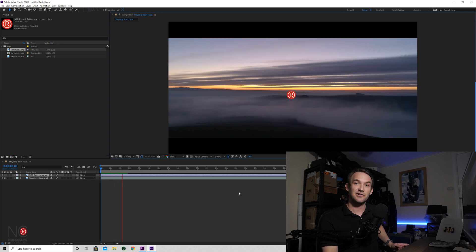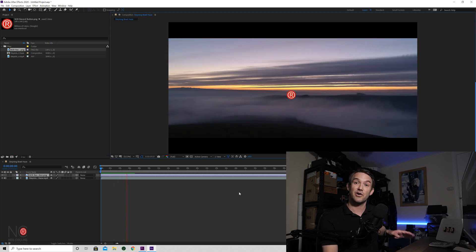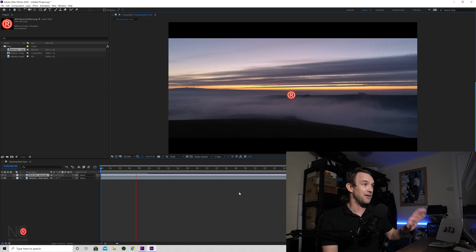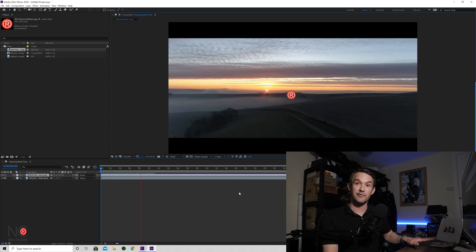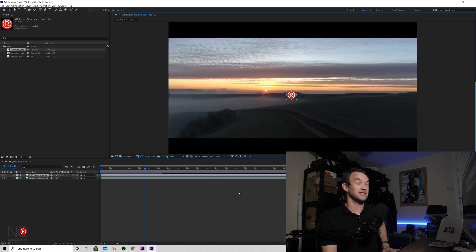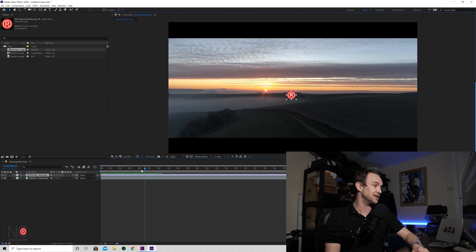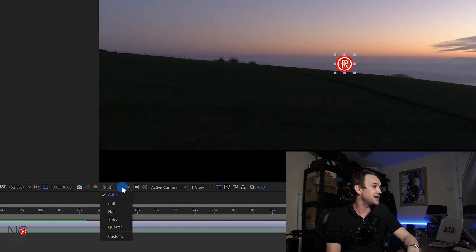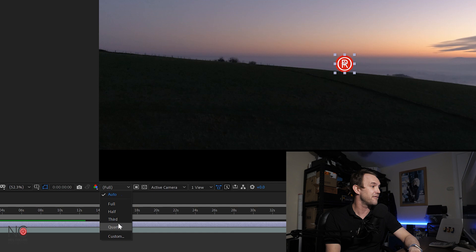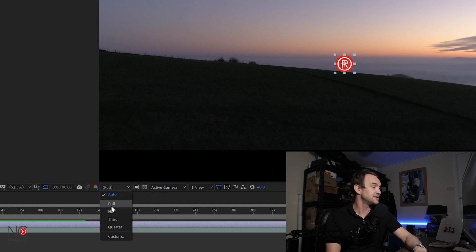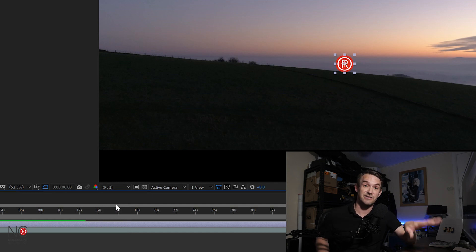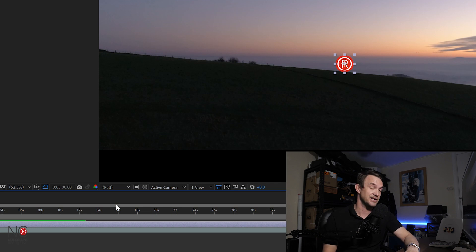Now depending on how much you've got on your video, the video may not play in real time because it might just have too much processing to do. Now if you find that your video is struggling, you can change the resolution of the video here from full, half, third or quarter. So I'm going to leave on auto for now, but you can change the resolution should you have any playback issues.